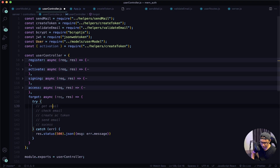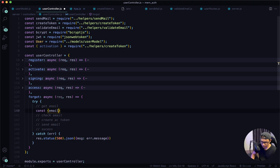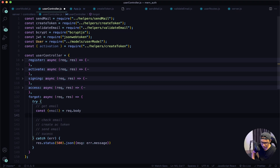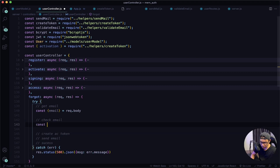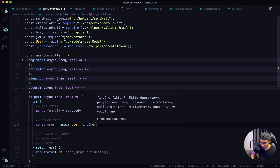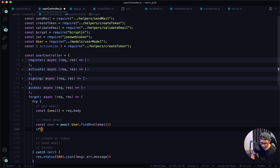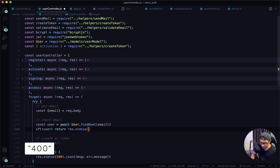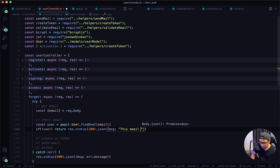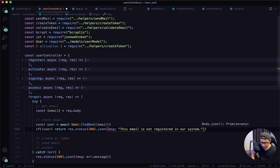First, get the email: const email = request.body. Now we want to check if the email exists in our system, so let's say const user = await User.findOne, finding one based on the email. Then if there is no user with that email, we return a response with a status of 200 and a JSON message saying this email is not registered in our system.